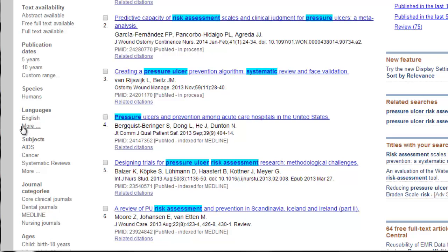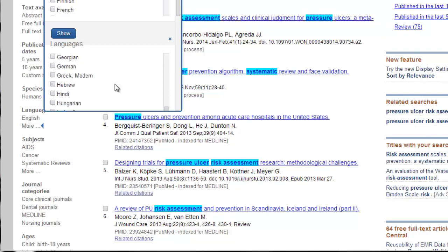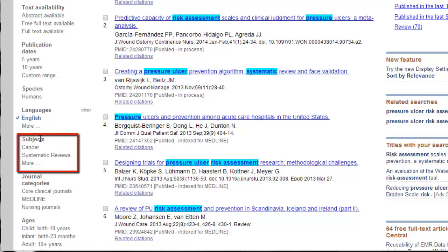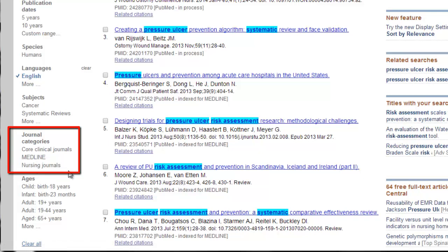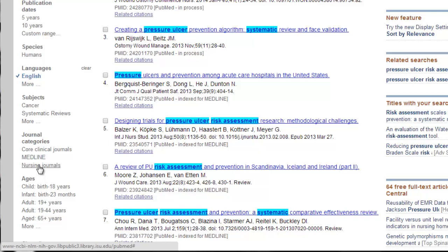I'm going to limit to English. If you speak more than one language, you're welcome to select the languages you do speak. You can limit to subjects — we already have systematic reviews limited, so we don't need to do it twice. The subject area is really good especially if you're looking for complementary medicine or toxicology. They also have journal categories — I use this a lot when looking for nursing-specific information, limiting to just nursing journals. A caution though: that can over-limit your search, since some non-nursing journals still cover nursing topics.